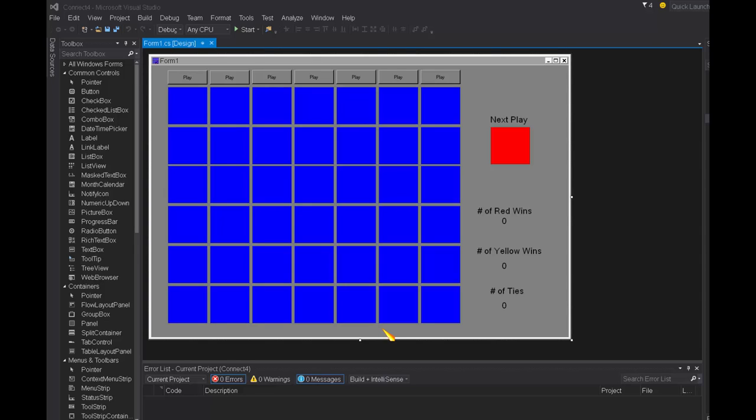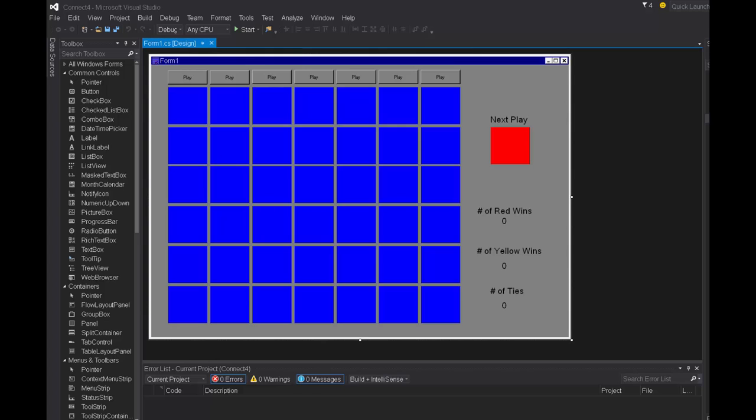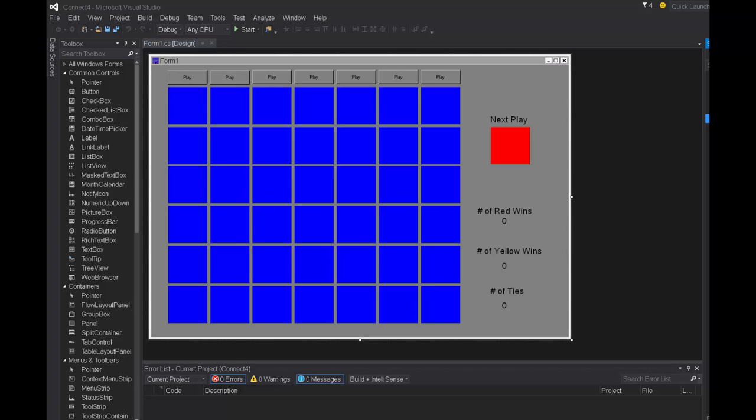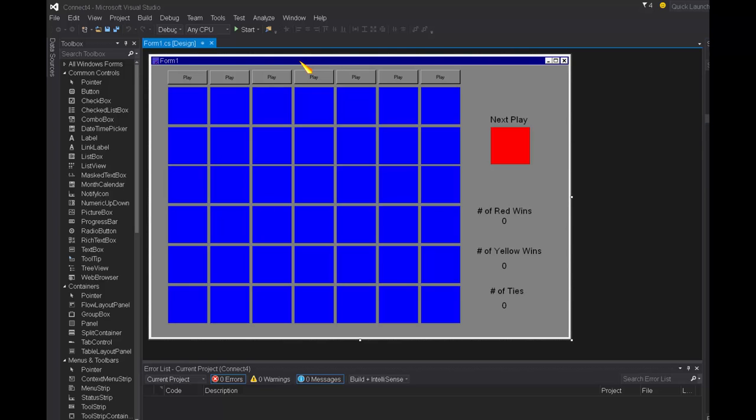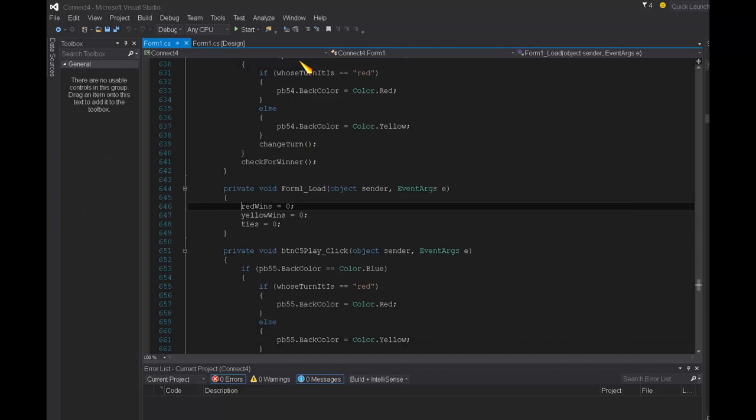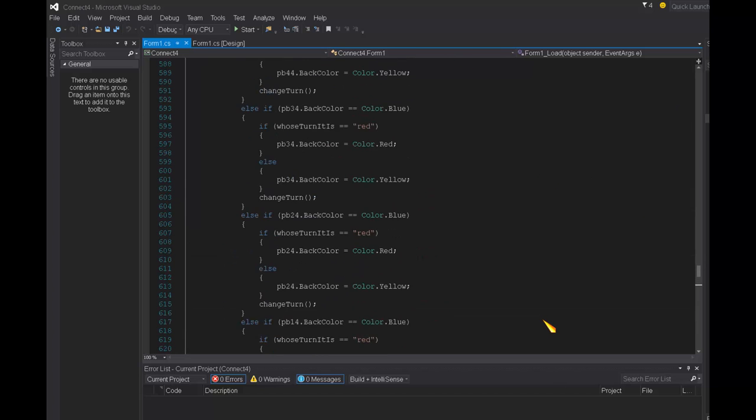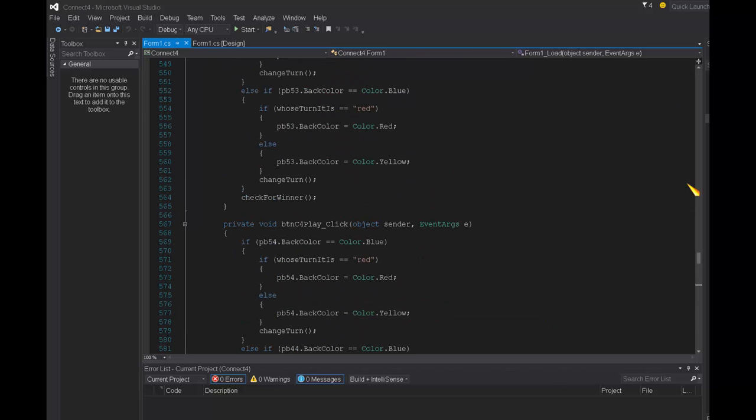Hi there, on this screencast I'm going to create a method that will reset the board for a new game. I'm going to make it in a method instead of just an event handler so that we can call that method from more than one location in our program. We won't have to have the same set of code duplicated over and over again every time we want to reset the game.